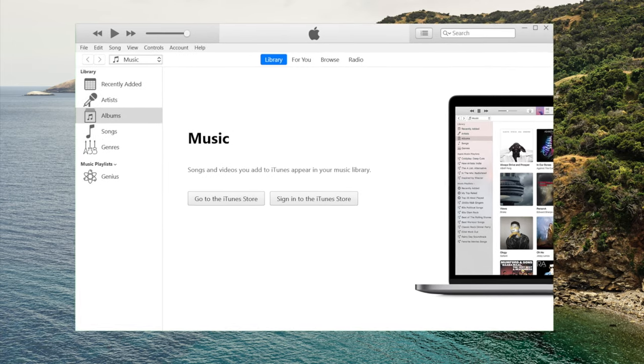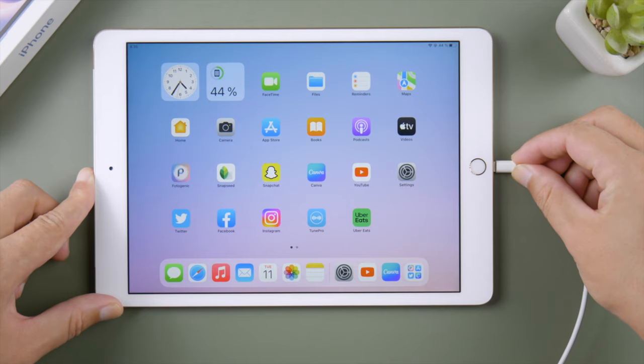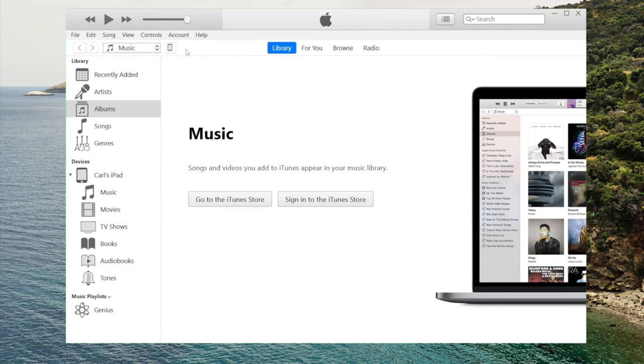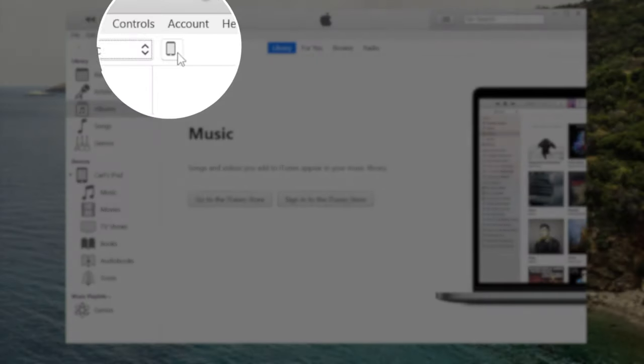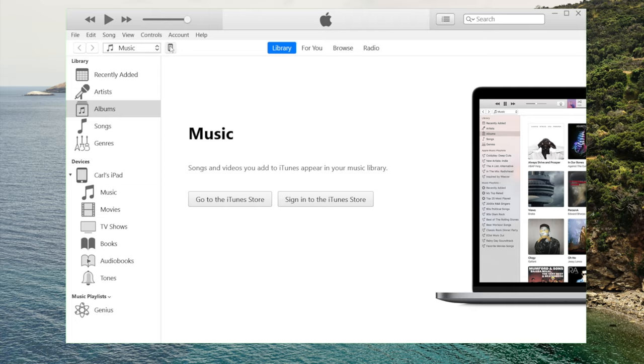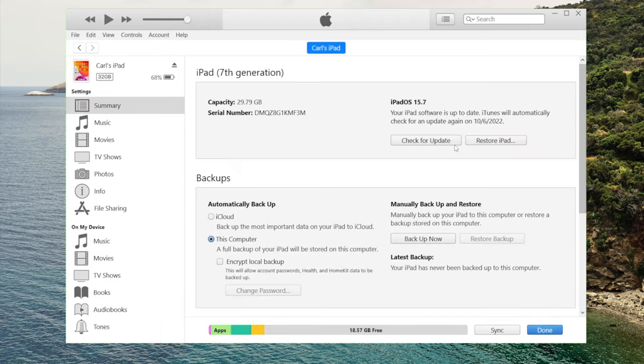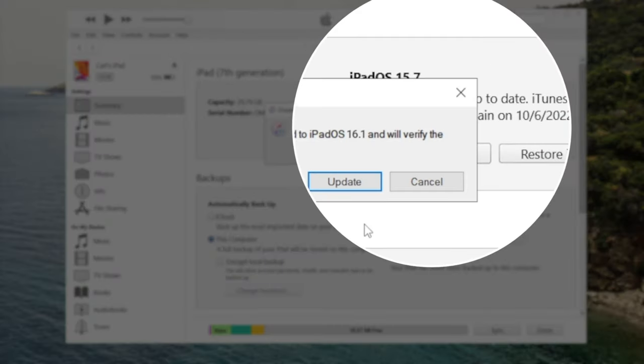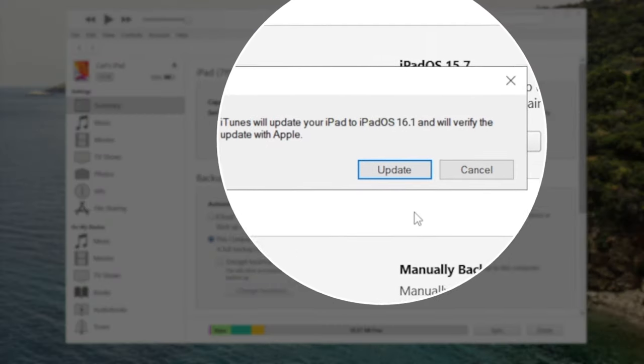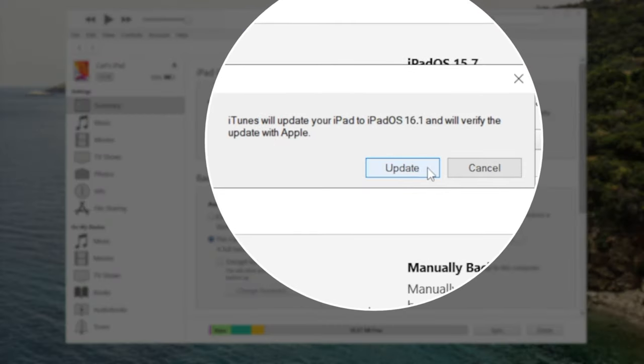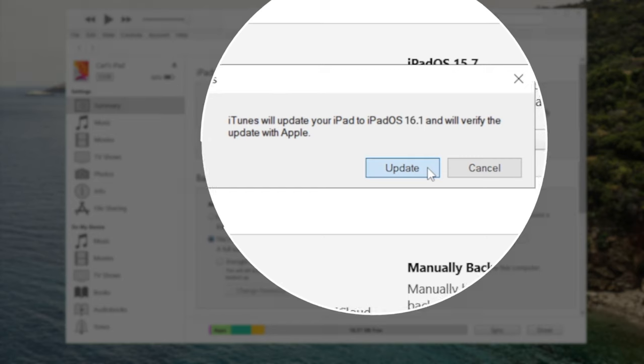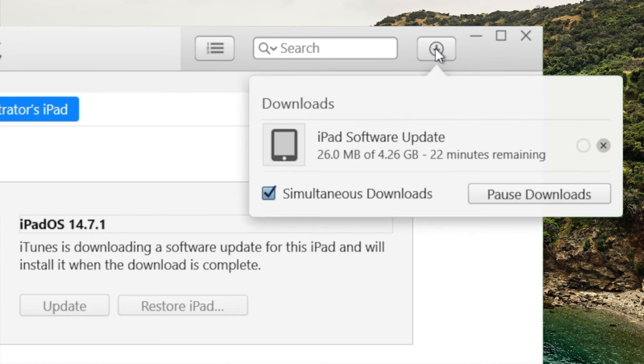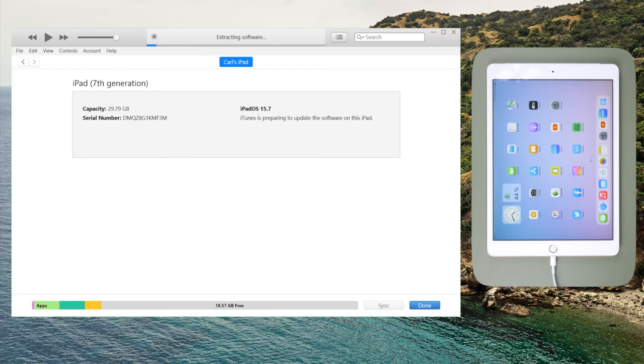So open iTunes on your computer, plug your iPad in. Once detected, click on the iPad icon right here. Hit the check for update button on the summary page. It says iTunes will update your iPad to iPadOS 16. Hit update to confirm. After downloading the firmware, iTunes will start updating. This process takes about 10 minutes.